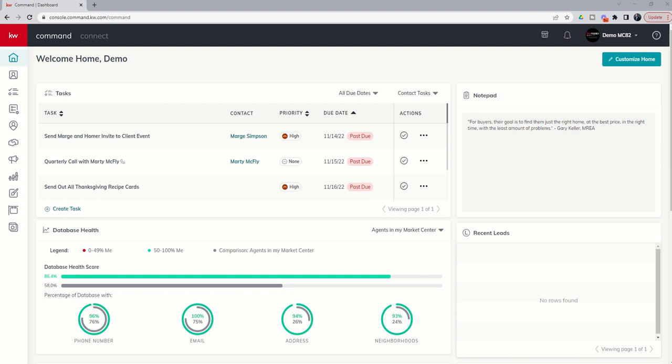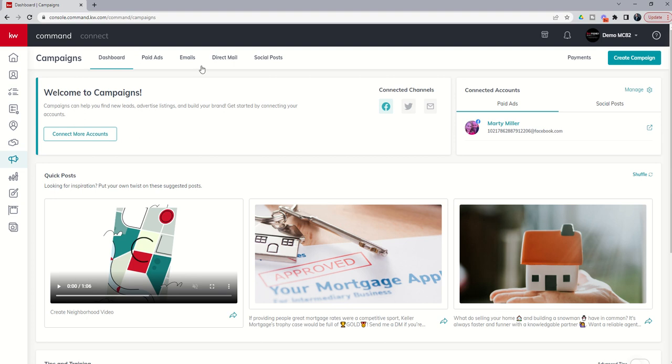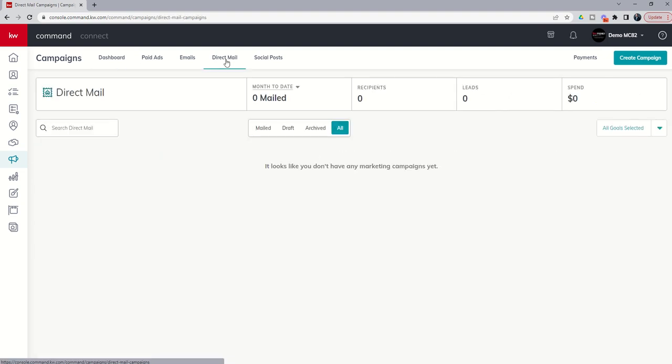So let's dive back into campaigns, the megaphone icon here, 7th one down. And from there, at the very top of the screen, you can see that we have a direct mail tab.